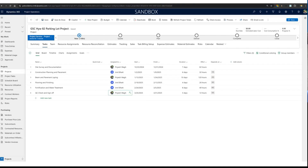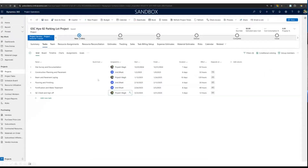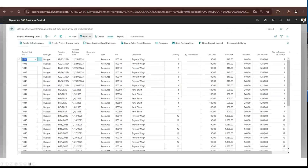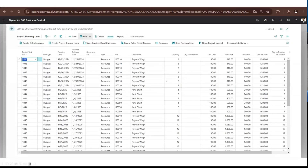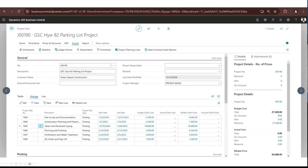I'll populate my project WBS — my tasks are in here — and I'll start to assign resources on the project as well. I just wanted to show this Gantt chart in Project Operations. Since my project tasks and resource assignments are here, they'll go over to Business Central as project planning lines under the project.